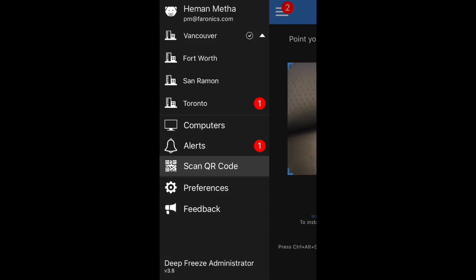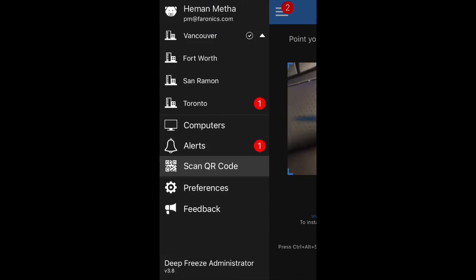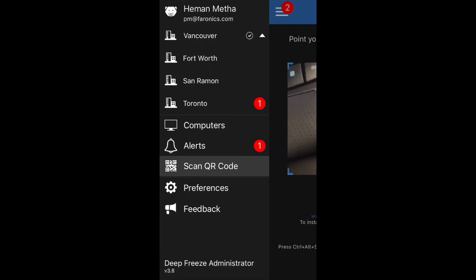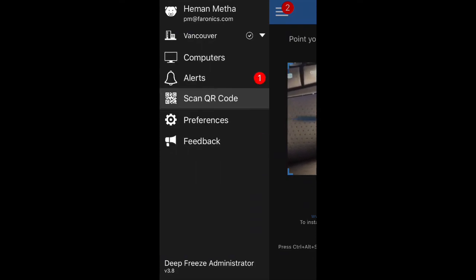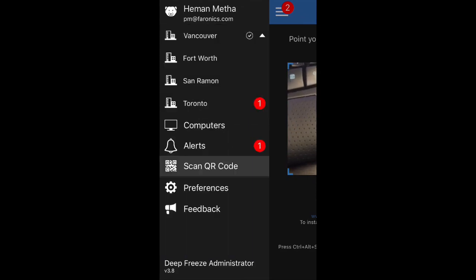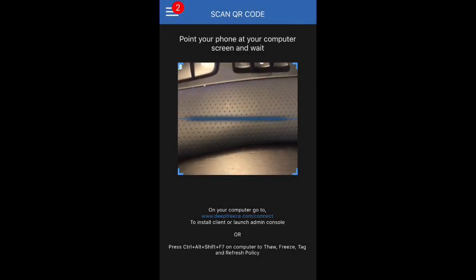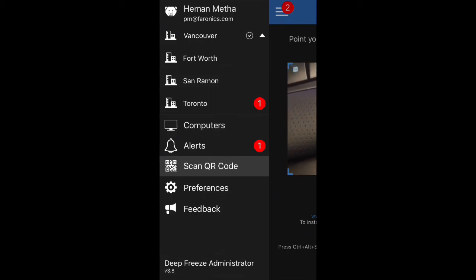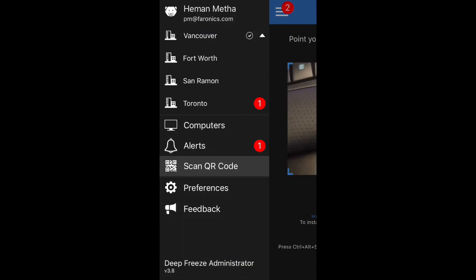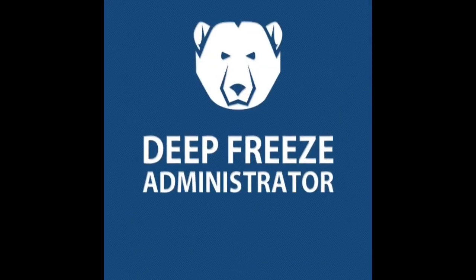So that's the high-level overview of the DeepFreeze Administrator mobile app. I hope you're able to utilize it and be able to access your computers from anywhere in the world while you work on your busy schedule. Thanks very much for tuning in.